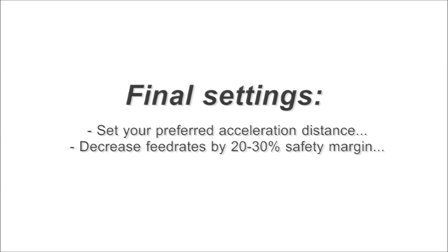Now enter the chosen acceleration distance, but decrease the corresponding feed rates by a 20-30% safety margin. If you set feed rates to their absolute limits, your machine will be unreliable.